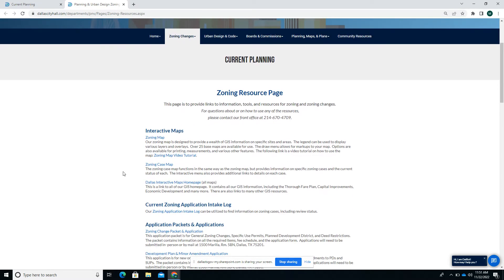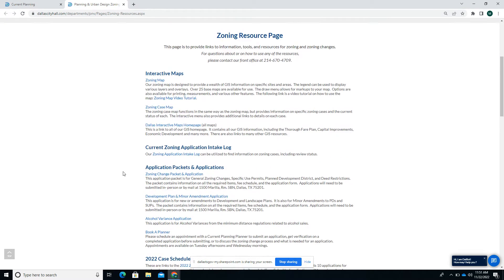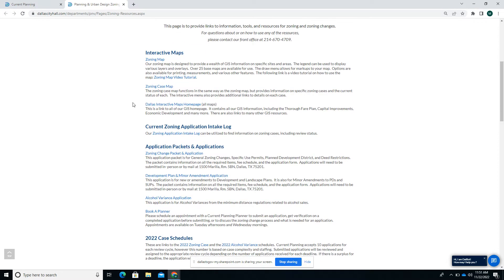This is our general current planning website and we have a resource page that's accessed here. This is the zoning resource page and it does have resources including the interactive online zoning map, for which there's a tutorial here.